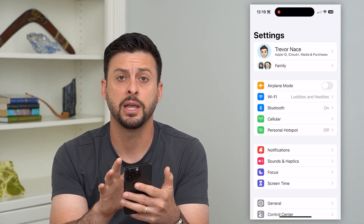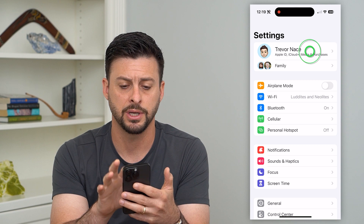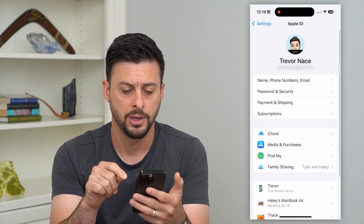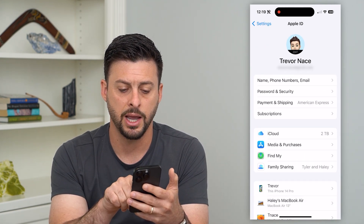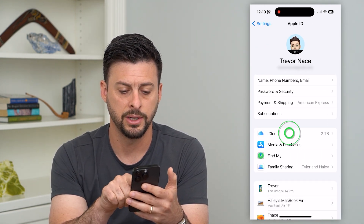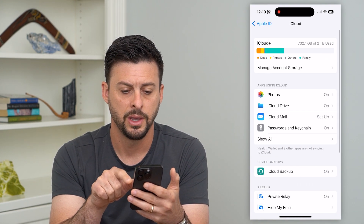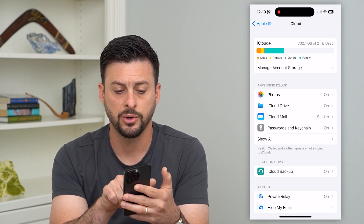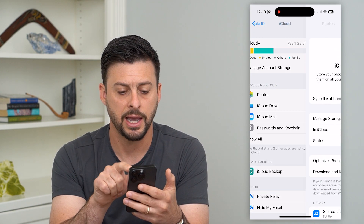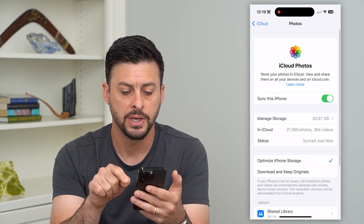Then we'll tap on your name at the very top. On here, let's tap on iCloud midway down. And you can see photos here, so I'm going to tap on photos.